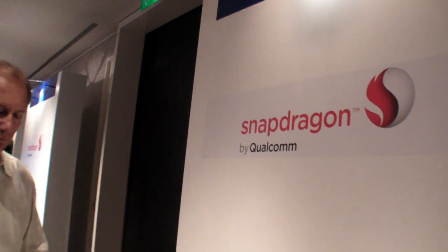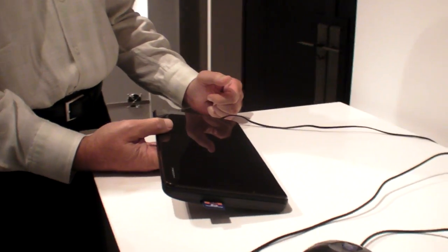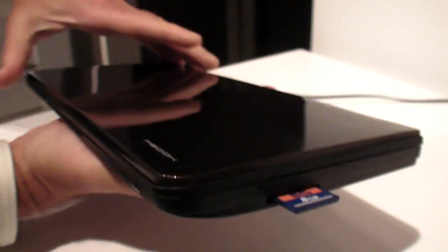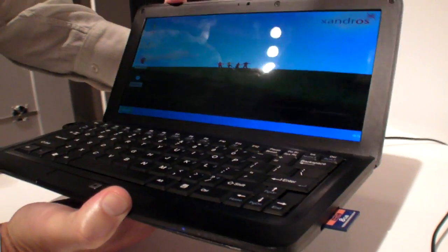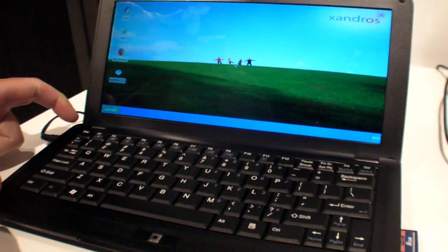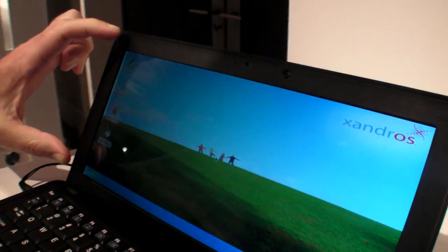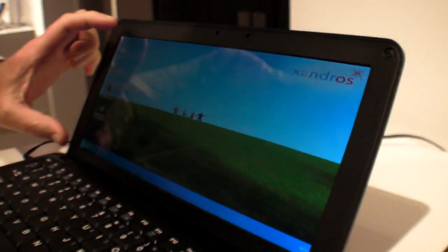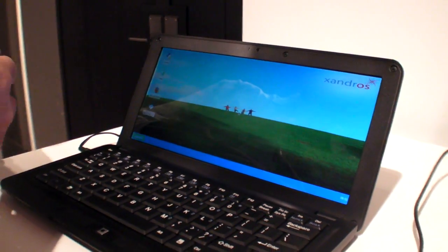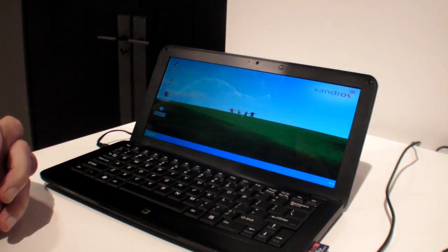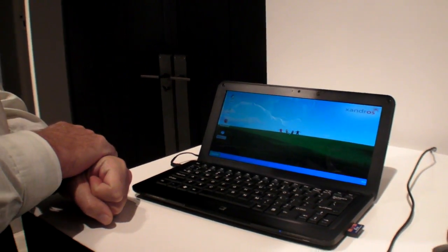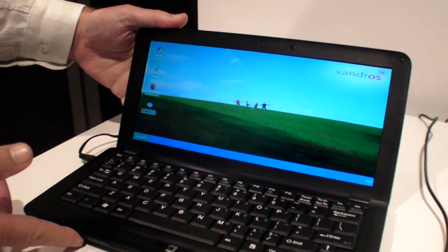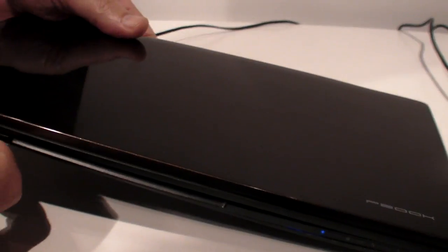So we're still here at Snapdragon Qualcomm's demonstration of these new products. And what is this one? This one is called P-Book and the manufacturer is Wistron. And you can see it's very thin, but you can't see, but I can feel it's very lightweight. And what they've done that's very unique is they've worked around the full-sized QWERTY keyboard and taken that wide aspect ratio and created a very unique piece of glass or display.